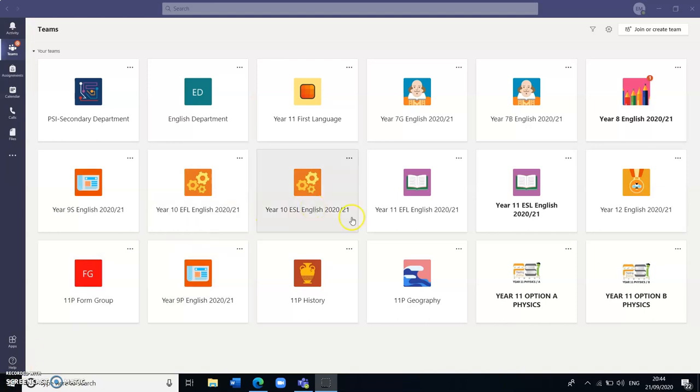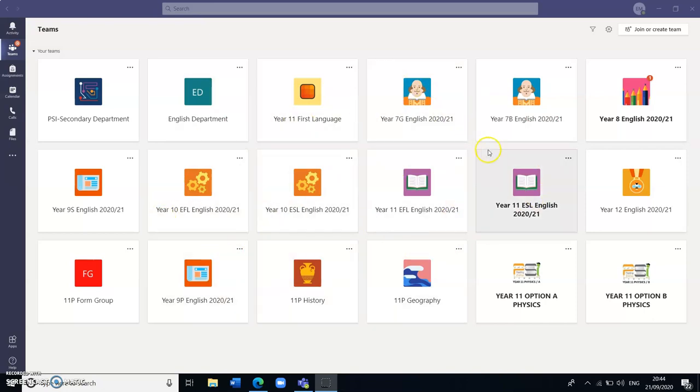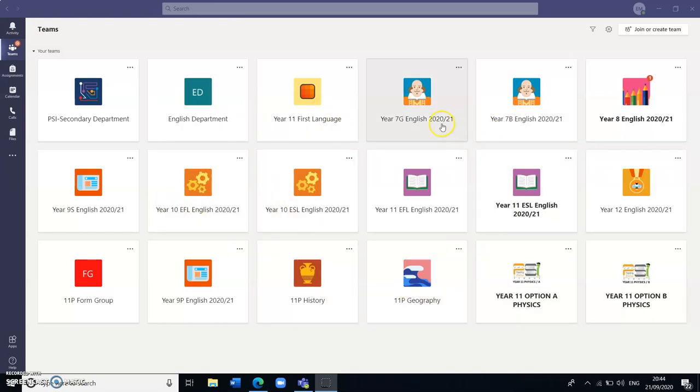So the first thing I'm going to explain is this is the Teams homepage that I have and as you can see I have all my different classes here. Your children will have the same display of their own particular groups.